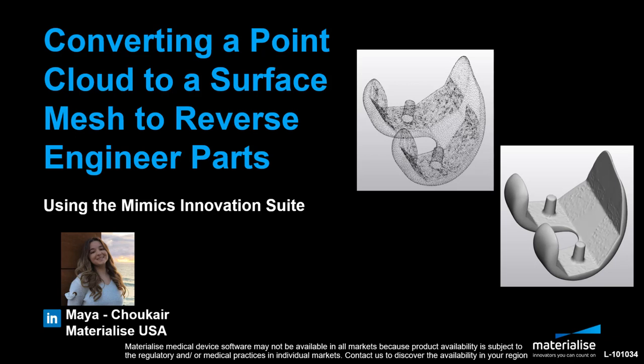Hi, my name is Maya Tricare and I am a medical application engineer at Materialize located in our US office in Michigan.